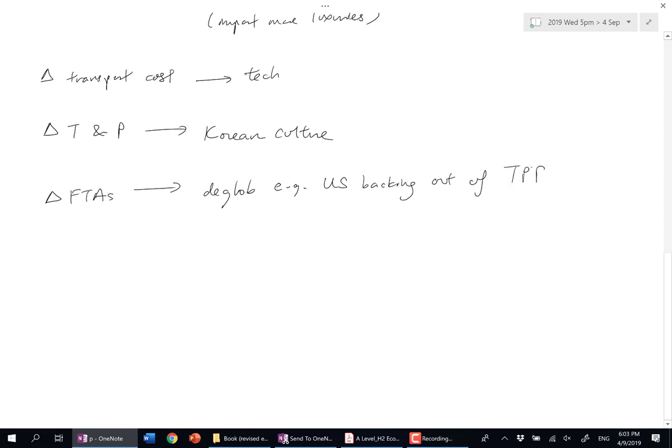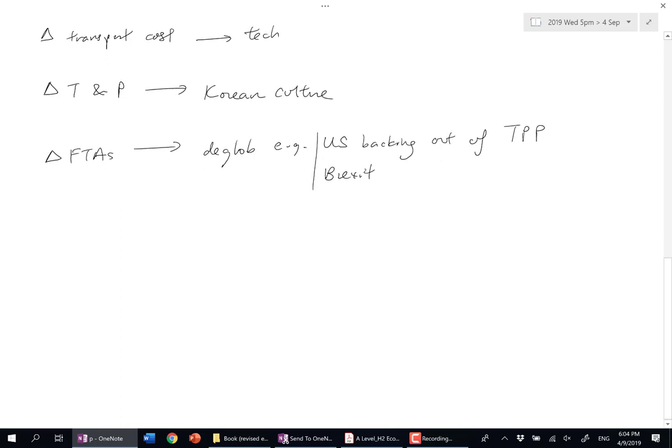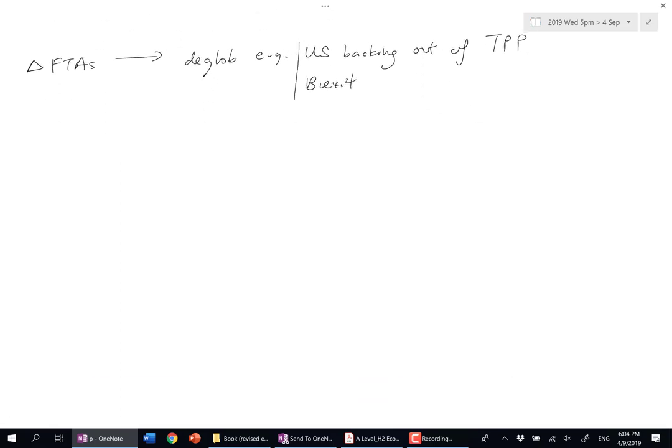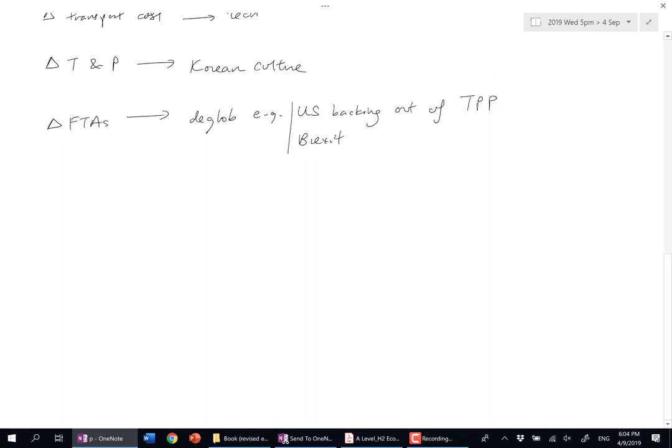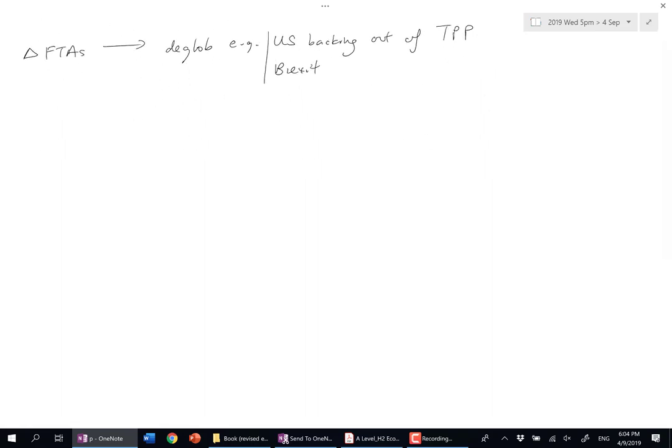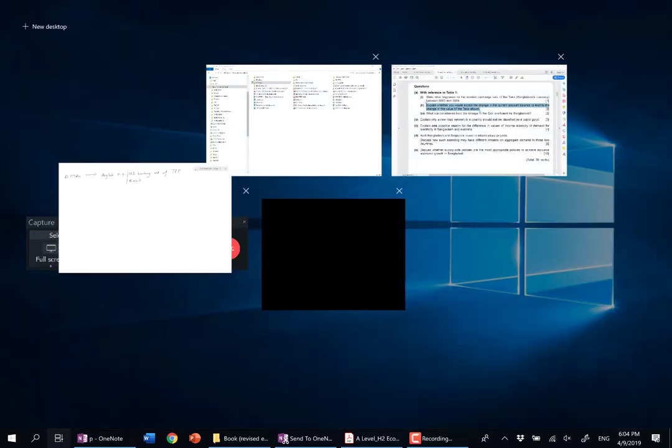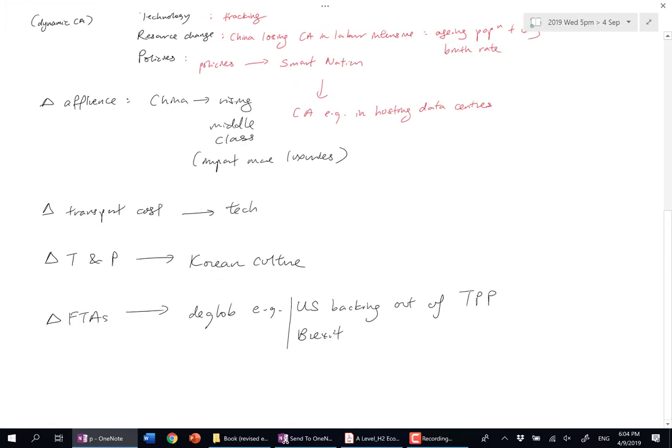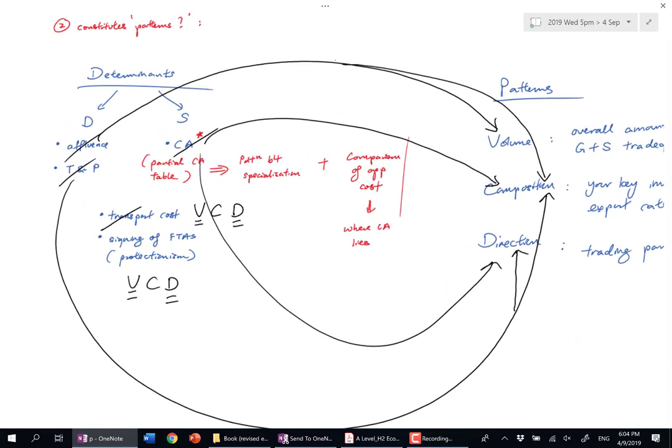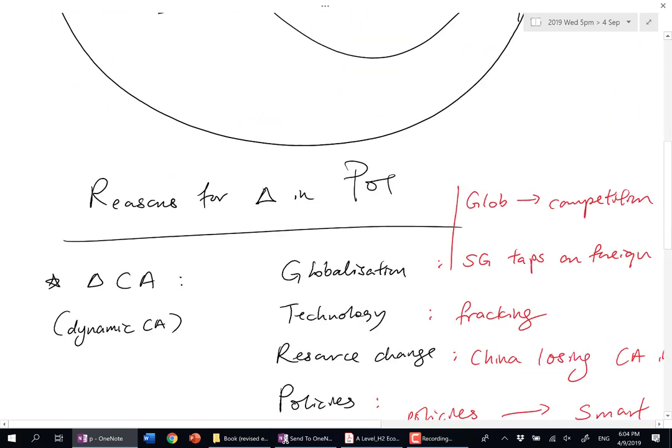Talk about Brexit—same thing. You follow the news, you know what happened in the UK parliament. Boris Johnson just got defeated. Last point: I first brought you to determinants, then I told you why patterns of trade can change. I gave you those factors.